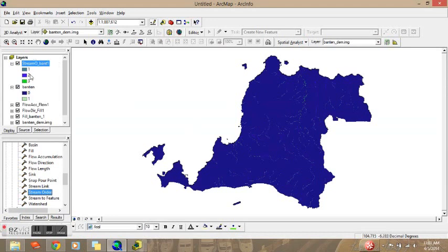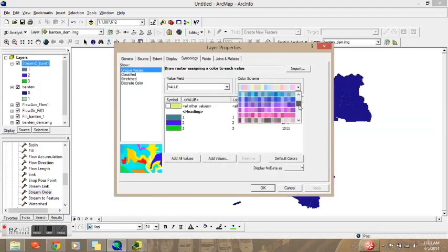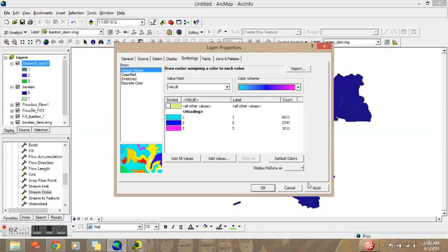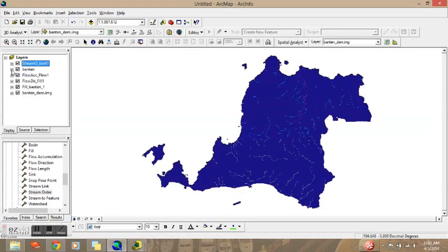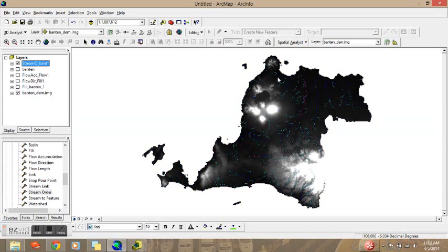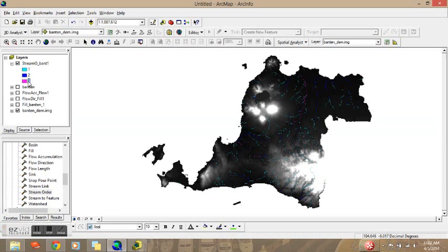We have three orders of stream network. Order one is the smallest river, order two is the small river, and order three is the big river. We will change the colors to differentiate which one is big and which one is small. The purple color is the order three river, the blue is order two, and the last is order one.